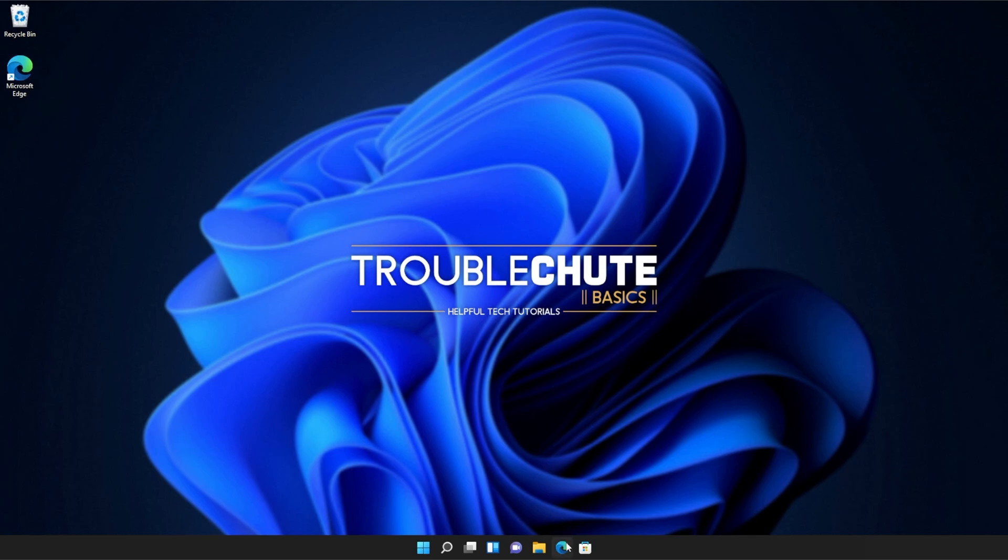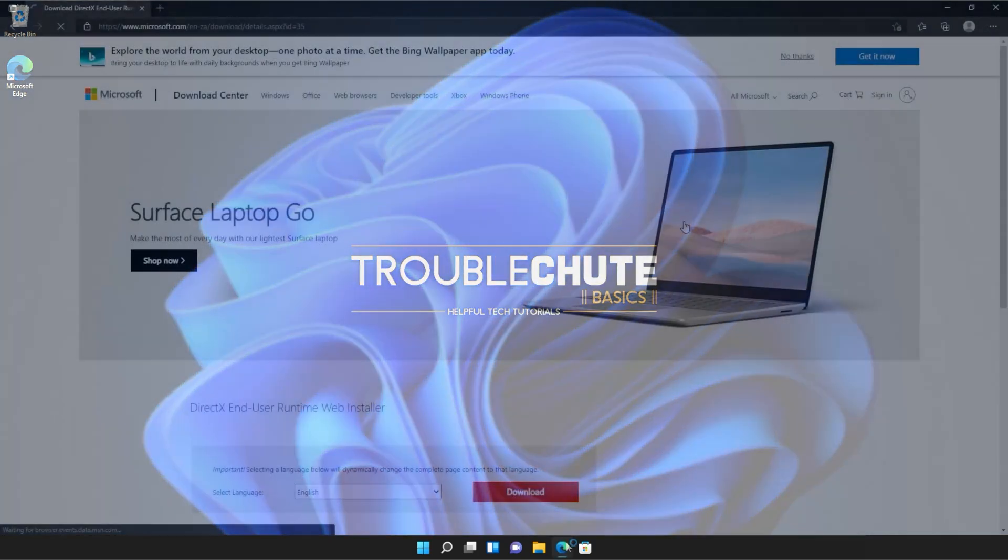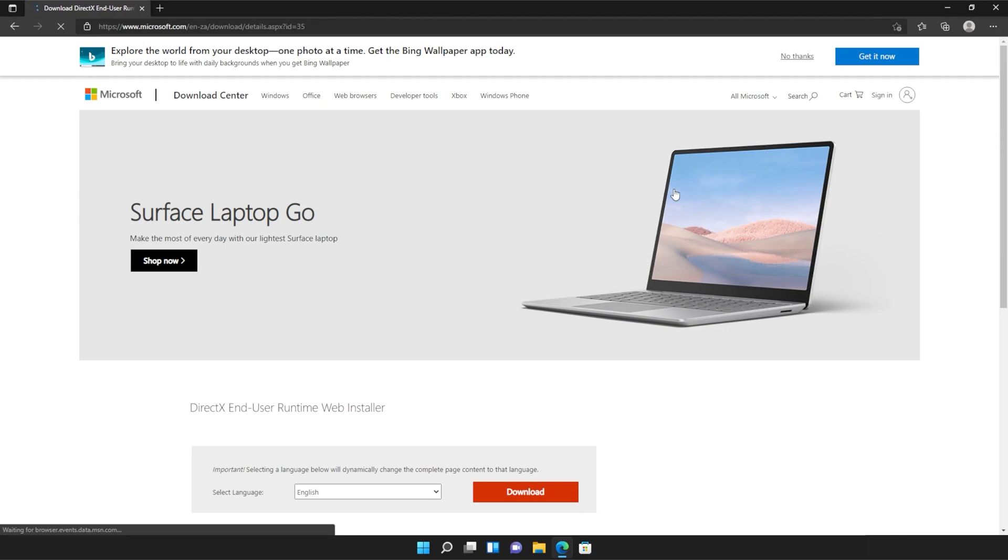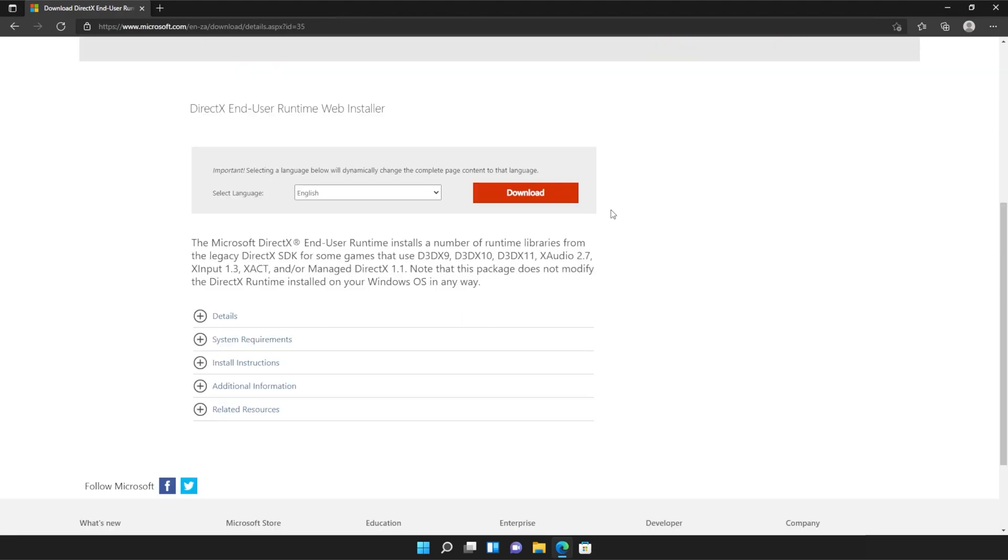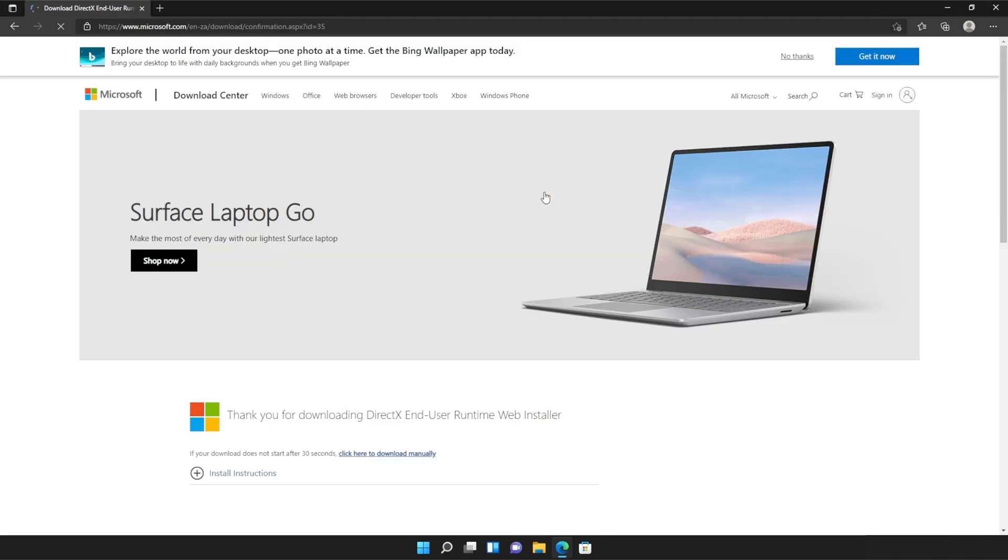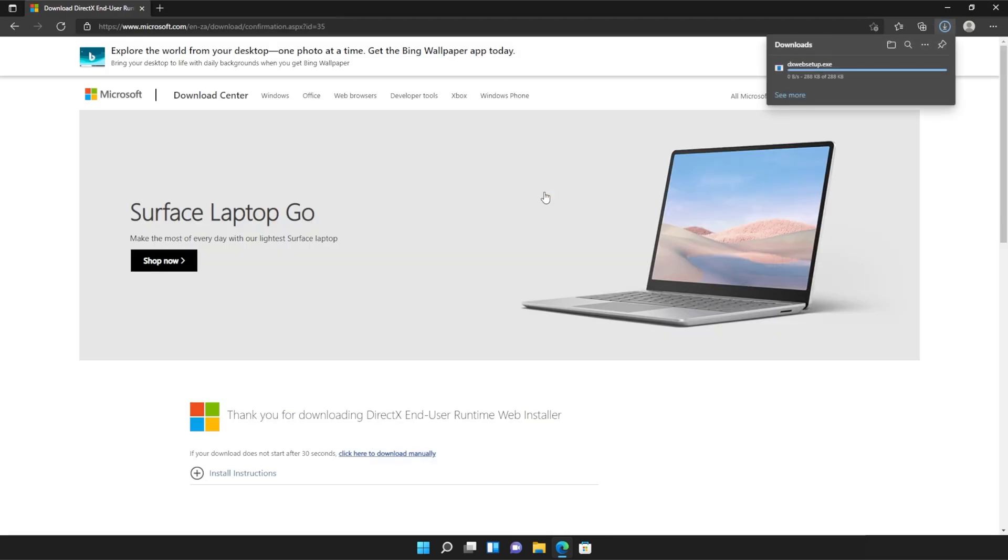I'll open up the link in a browser. You'll find it in the description down below. You should see a page that looks something like this. Simply scroll down and click the orange download button. Then a file will be downloaded onto your computer. This is the DirectX End User Runtime Installer.